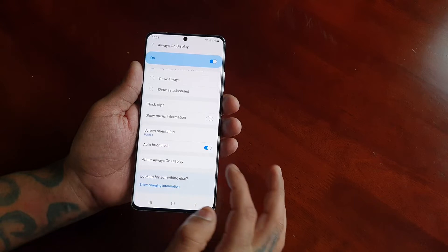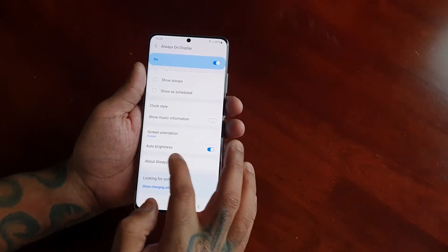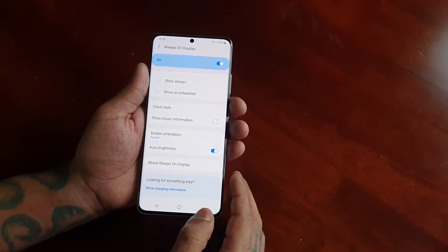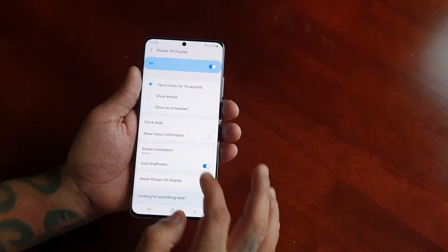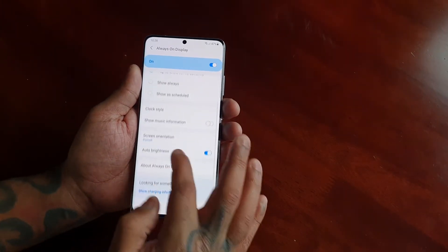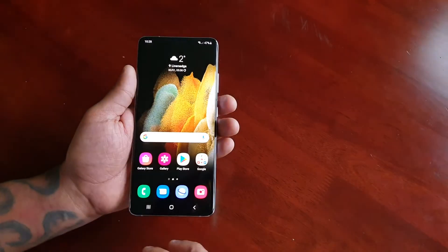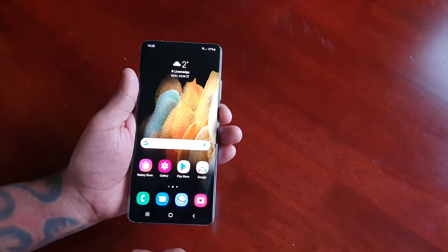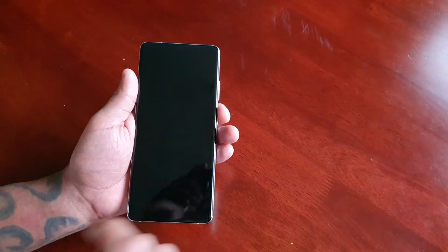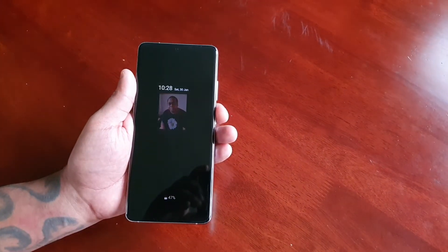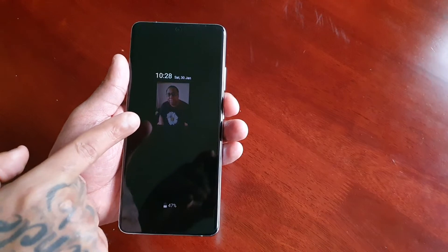You can also change the screen orientation and the brightness, and you can show music information on there as well if you like. Let me show you the Always On Display now — here it is, you can see my picture there.